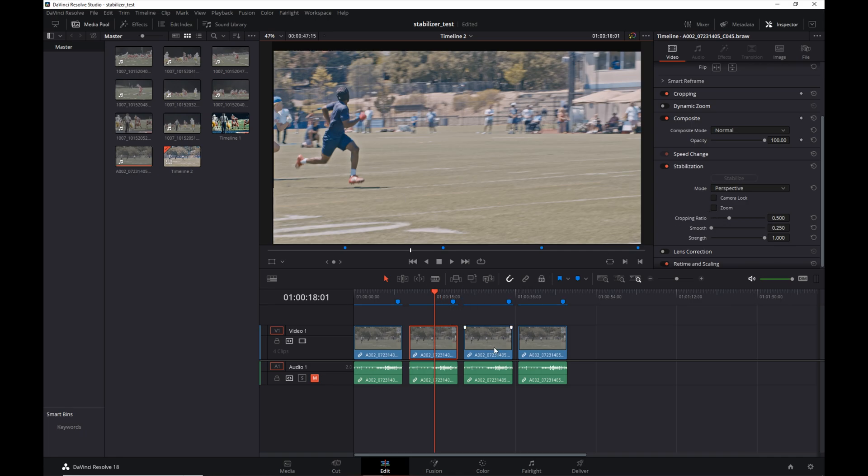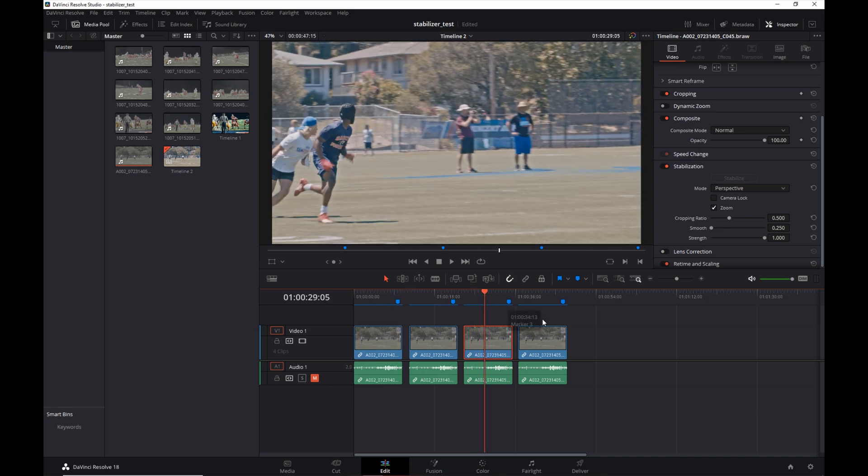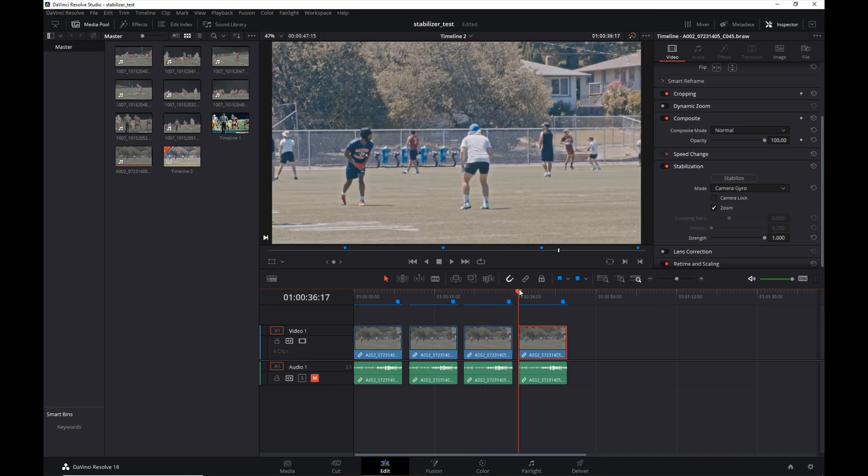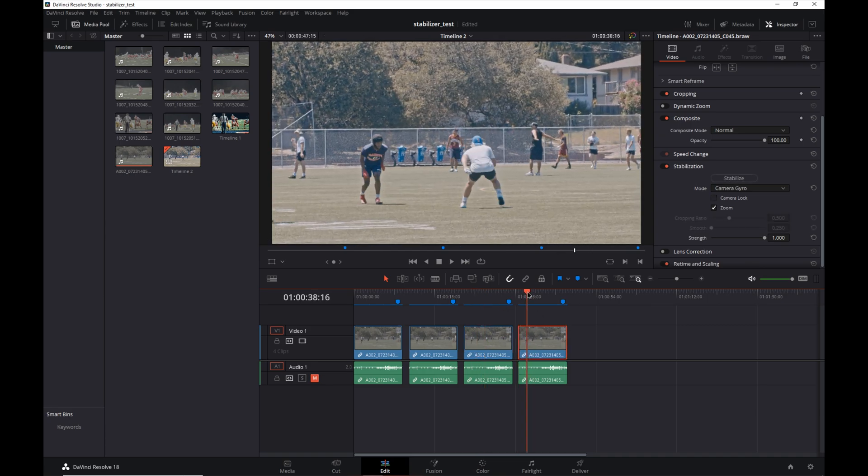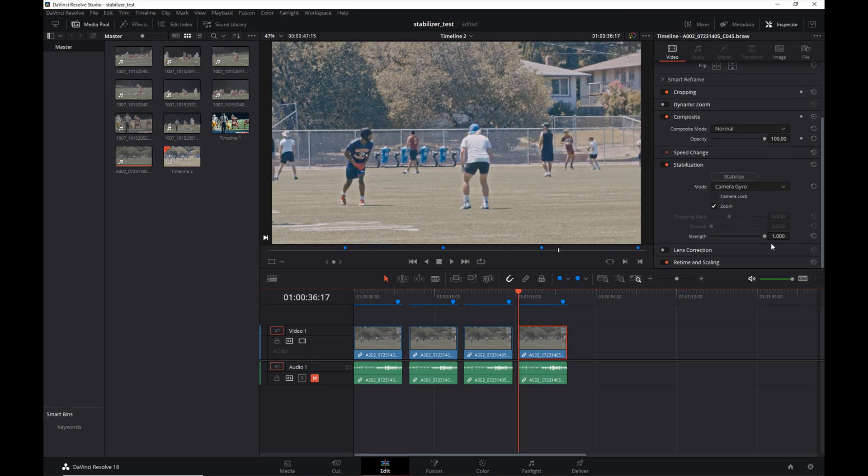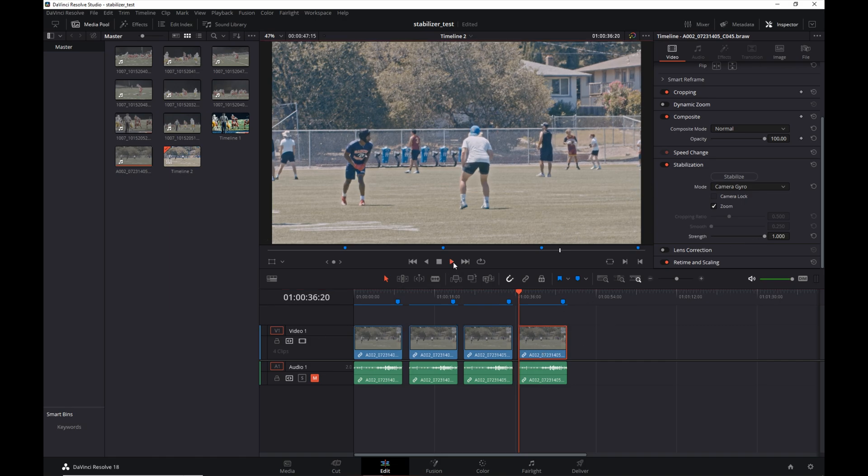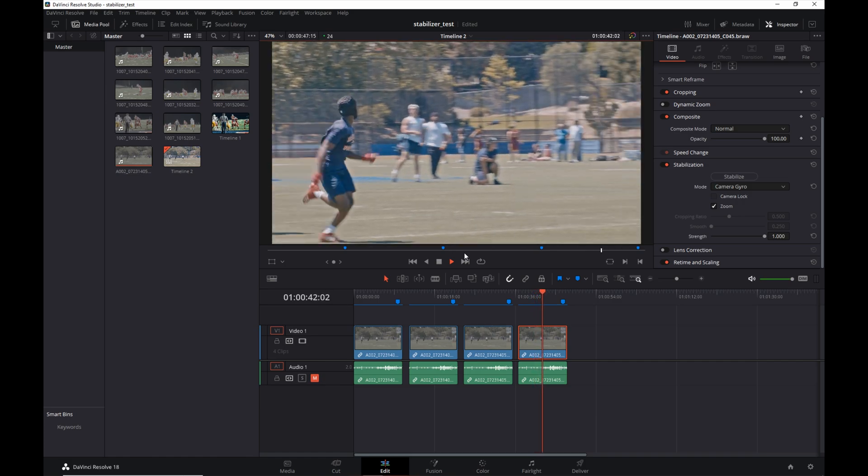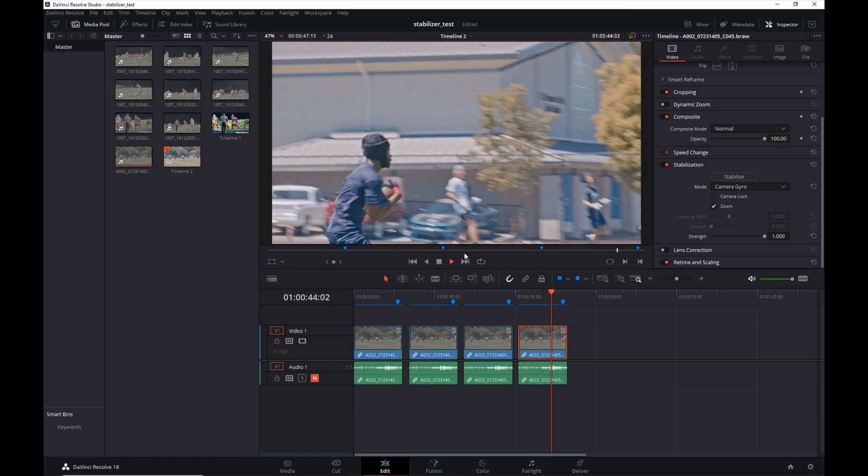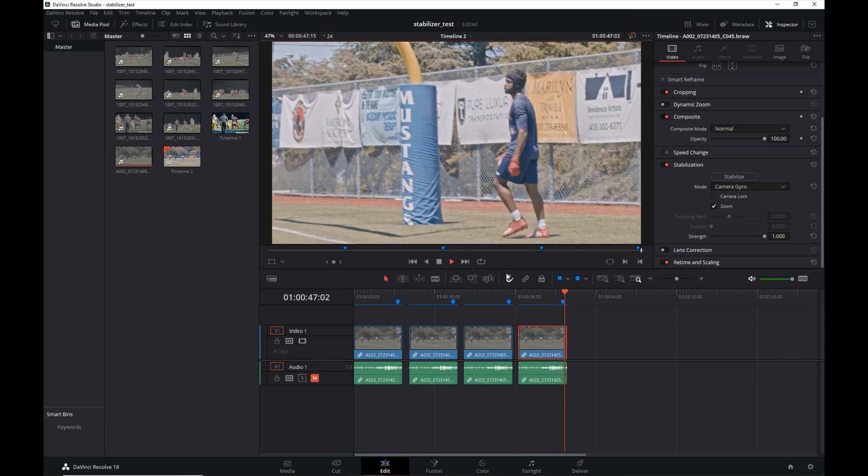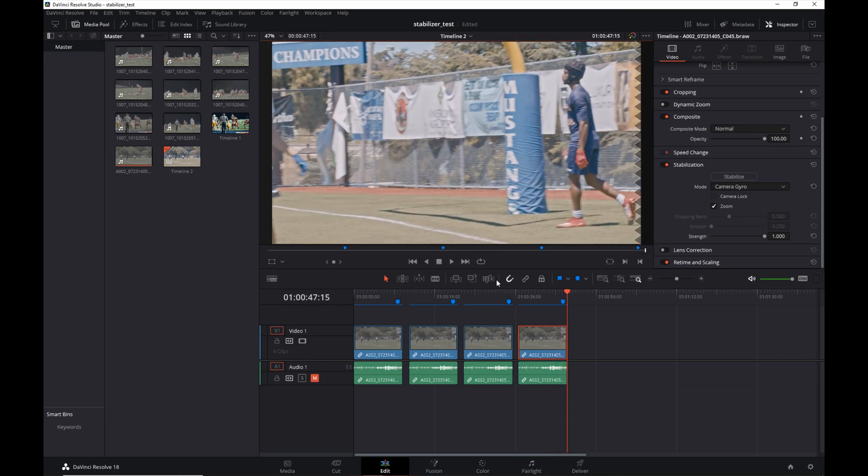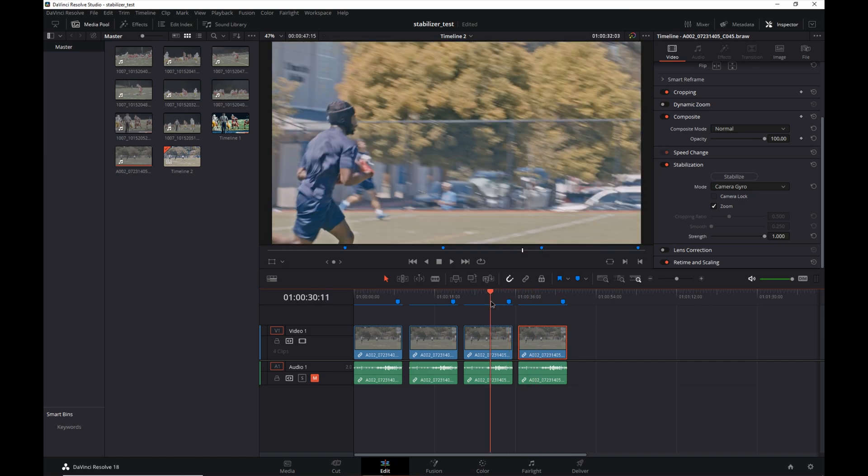I highly recommend you do the zoom option when you're dealing with footage like this. All right, so now let's take a look at the stabilization with the gyro information. That's clip number four here. So again, it has the zoom and it's set to 100 strength. All of them are set to 100 strength. So let's go ahead and play this back.